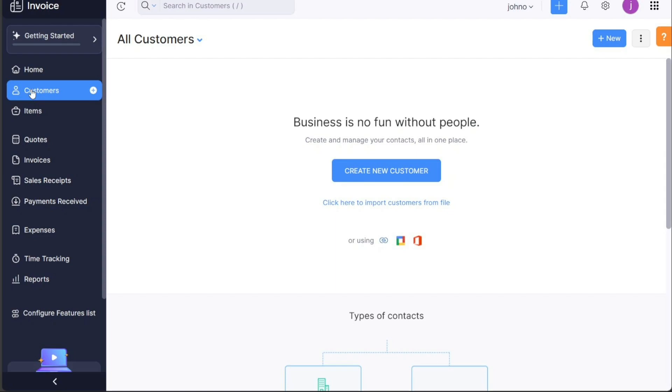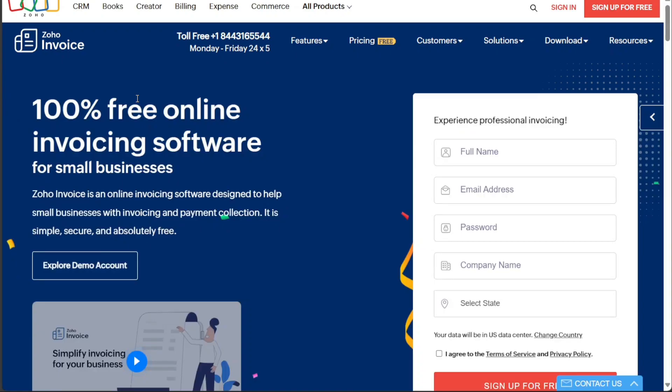Additionally, we will show you how to add customers in Zoho Invoice. We have a lot to cover in this video, so let's get started with the tutorial.